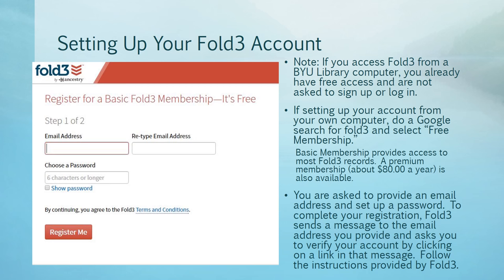Depending on where you are when you set up your account, you access it in different ways. Note, if you access Fold3 from a BYU library computer, you already have free access and are not asked to sign up or log in. If you're setting up your account from your own computer, do a Google search for Fold3 and select free membership, or go directly to the URL, fold3.com.